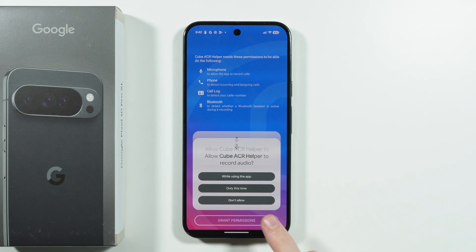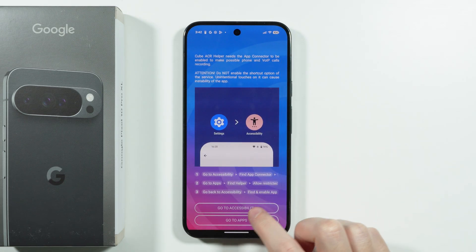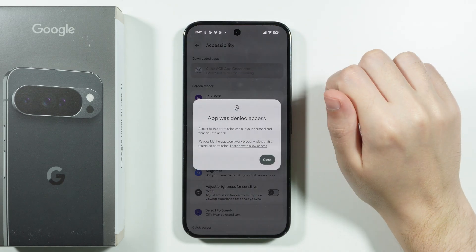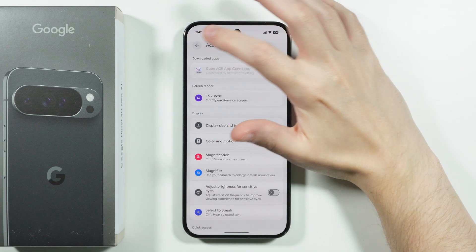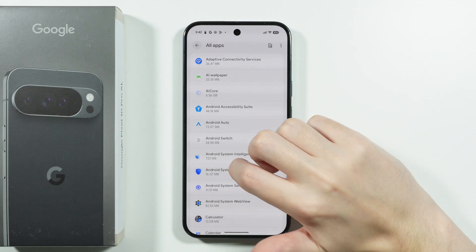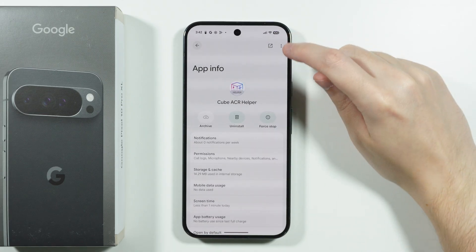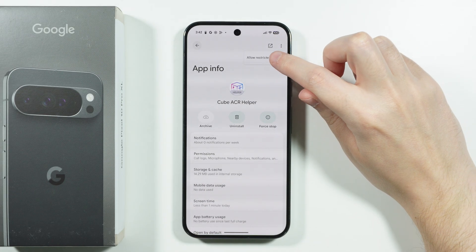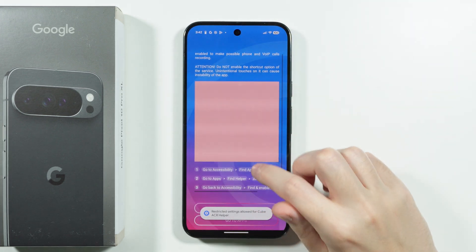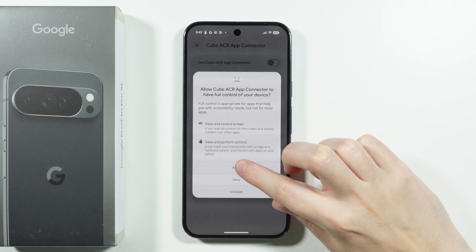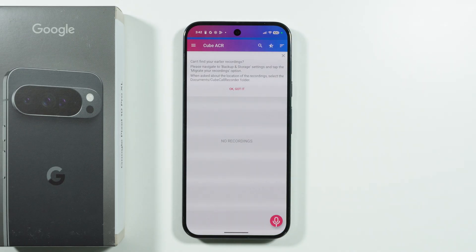Open the helper app and grant permissions. Go to Accessibility and tap on 'App Connector' to display the required information — this is crucial. Then go back, find the helper in Apps, tap the three dots in the top right corner, and choose 'Allow Restricted Settings.' Enter your screen lock password, go back to Accessibility, and now you can turn on App Connector and allow it.